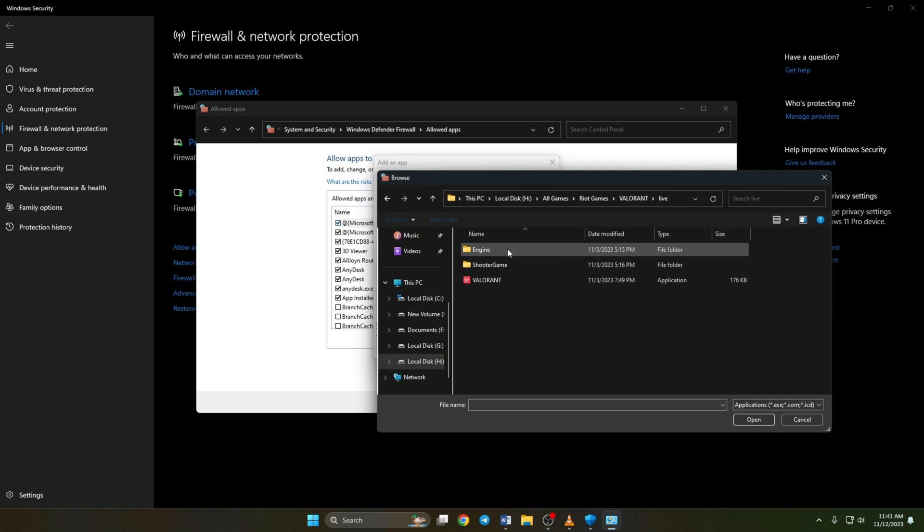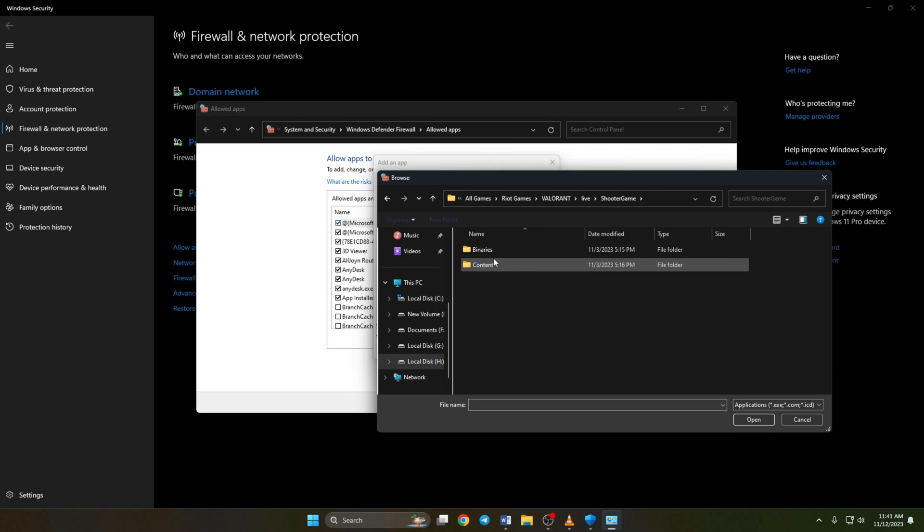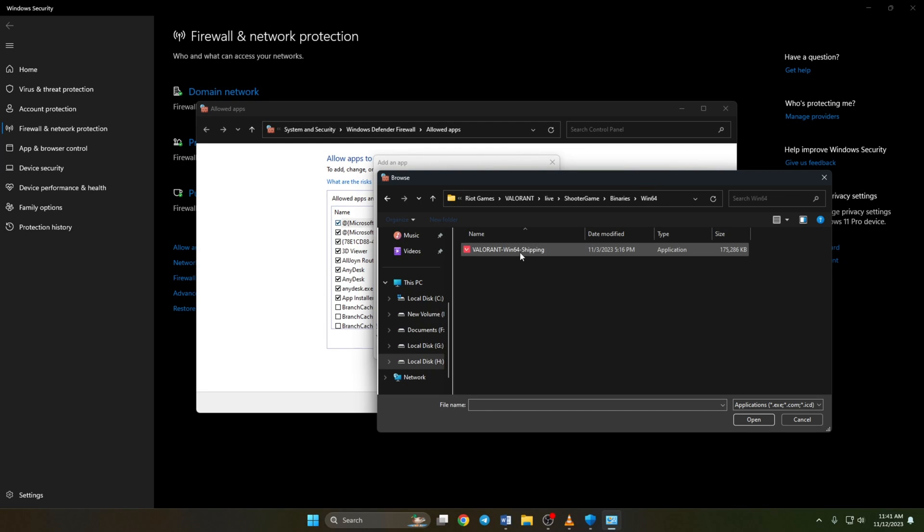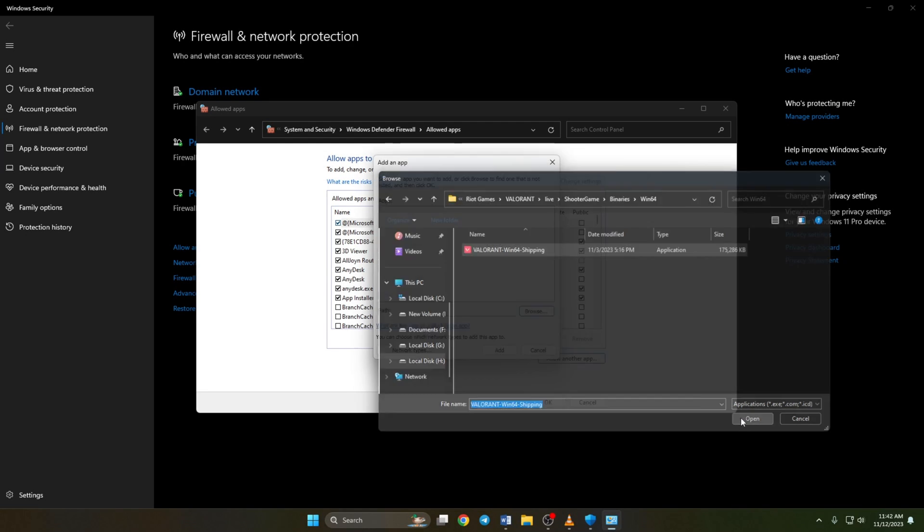Next, open the shooter game folder that same way. From here, open the win64 folder. Now click on Valorant-win64-shipping and click on open. Here, you will see that Valorant is selected.